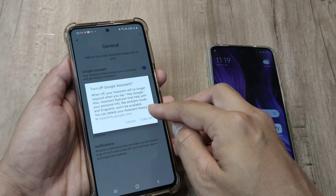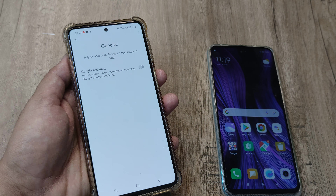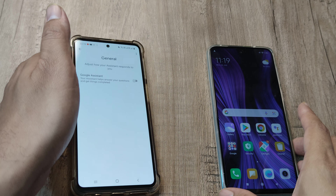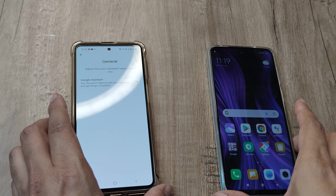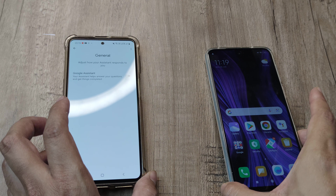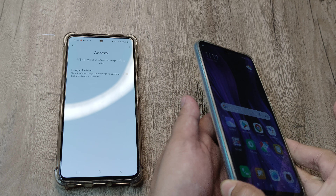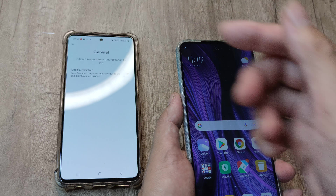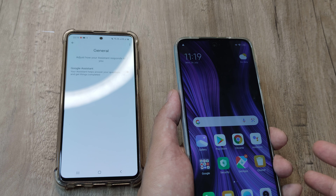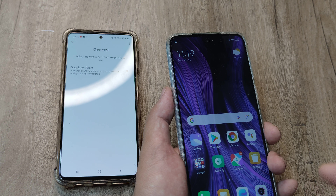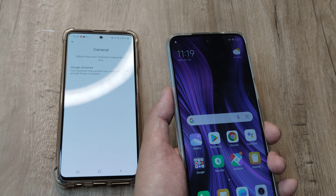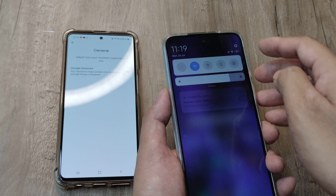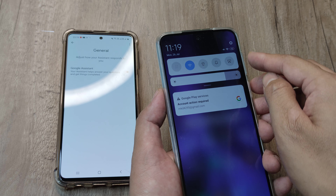Some people advise going to Apps and force-stopping or disabling the Google app, but I really don't find that necessary — this method worked. Let me know if this works for you, or if you had to disable the Google app.